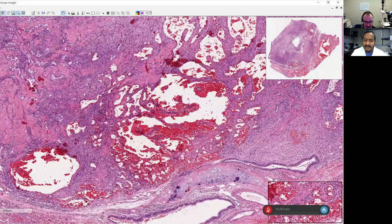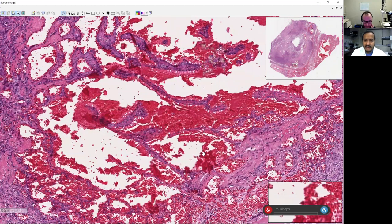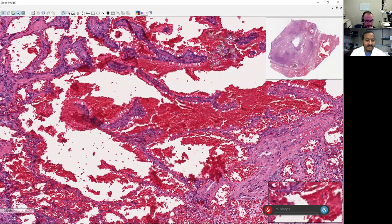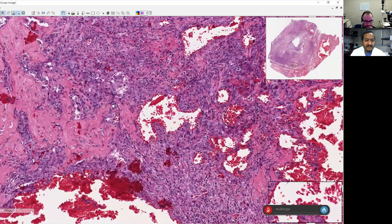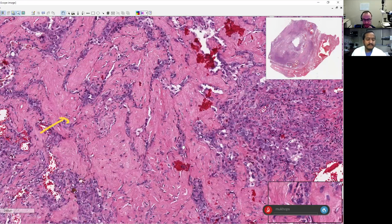Let me take you to higher magnification in each of these areas. First, this area where we have this accumulation of blood — there are some intervening fine, delicate spaces lined by cells that are a little bit cuboidal. It's hard to see with the hemorrhage, but you'll see the cells better in other areas. Then these very pink sclerotic areas have intervening areas of more epithelial-looking cells between them.